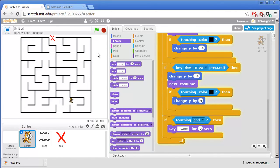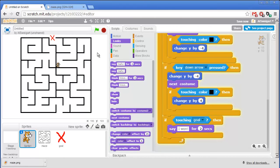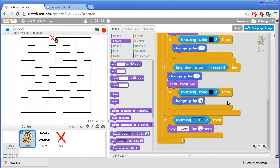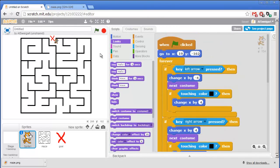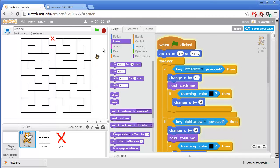So let's test this program out. This way? Nope. Nope. Another dead end. Oh, hey, I won. Perfect. I'll click the red stop button to stop the program. You might want to add some more code that prevents the cat from just walking around the maze entirely and cheating. But I'll leave that up to you.